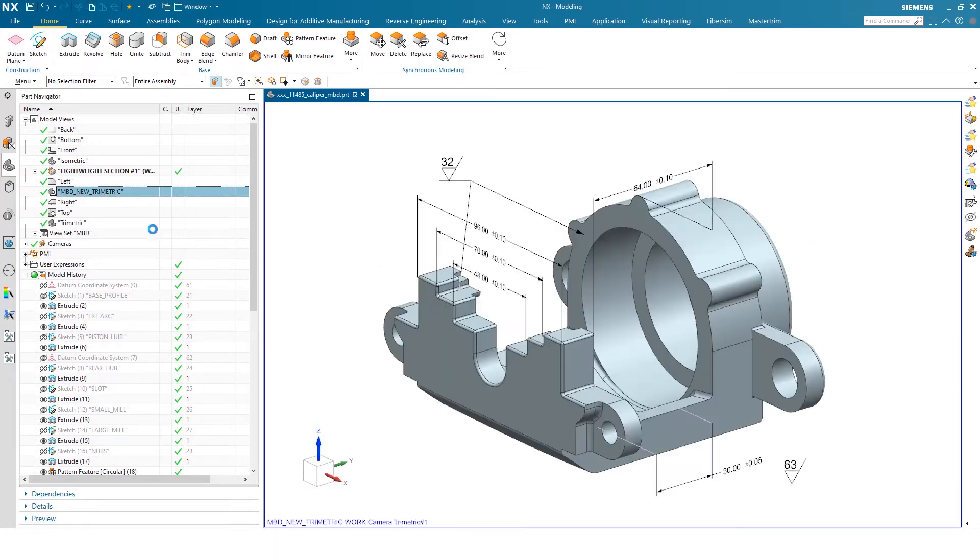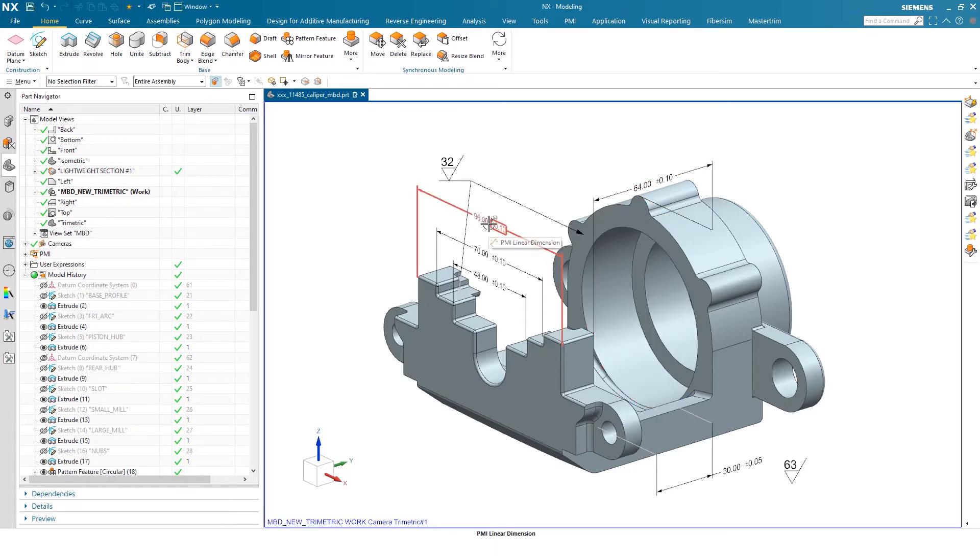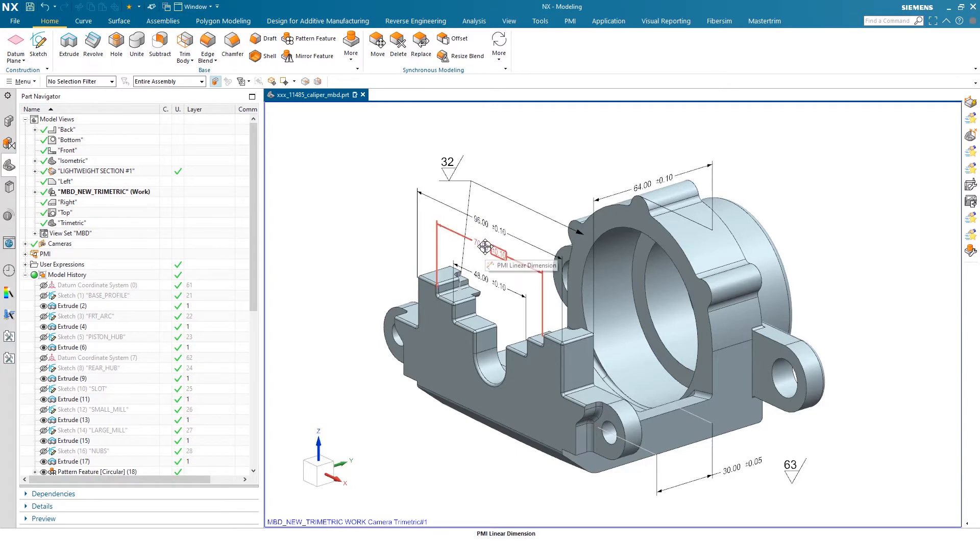Additionally, I have my trimetric view with a lot of PMI baked in here as well. So these views, or these dimensions rather, you can adjust as needed, which I'll show you how to do that shortly.